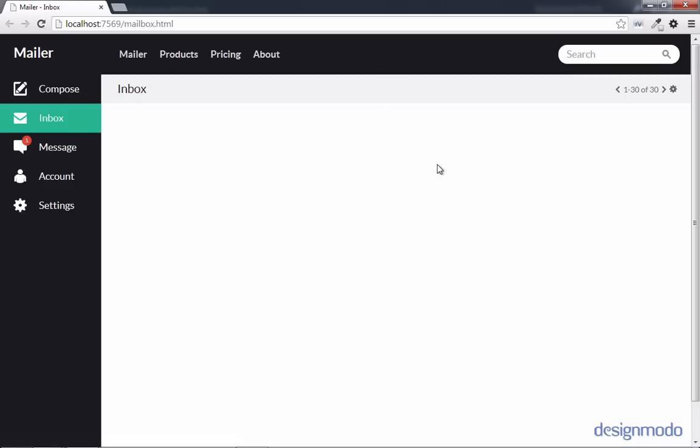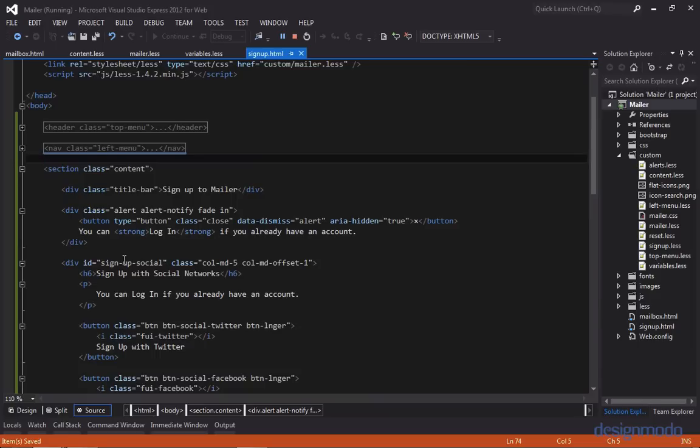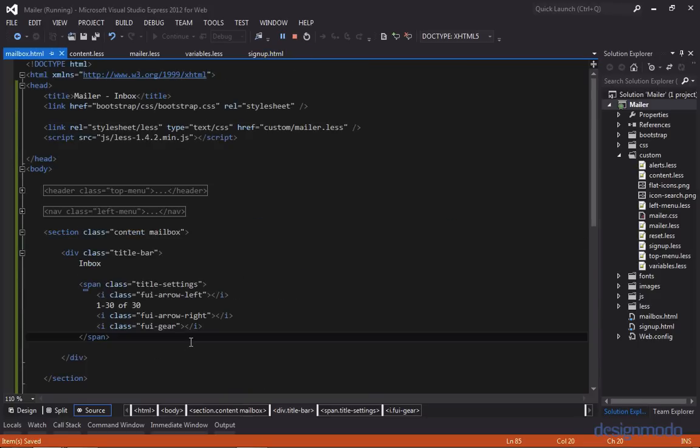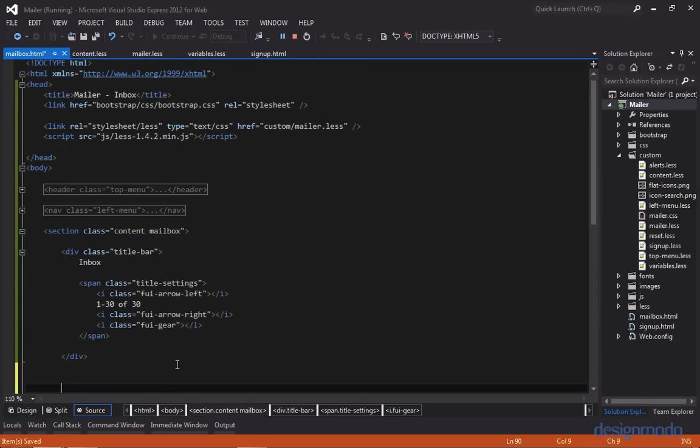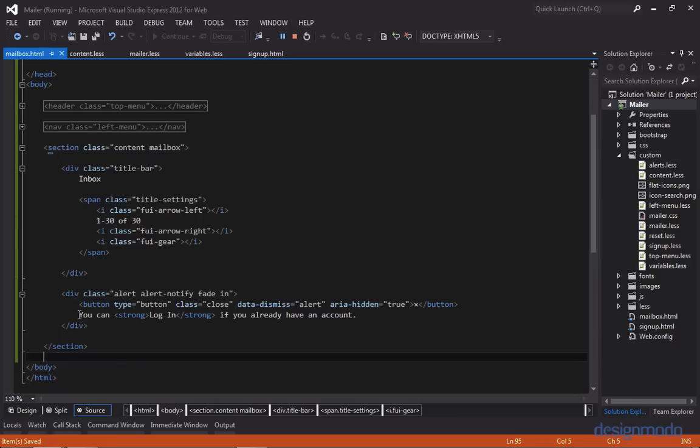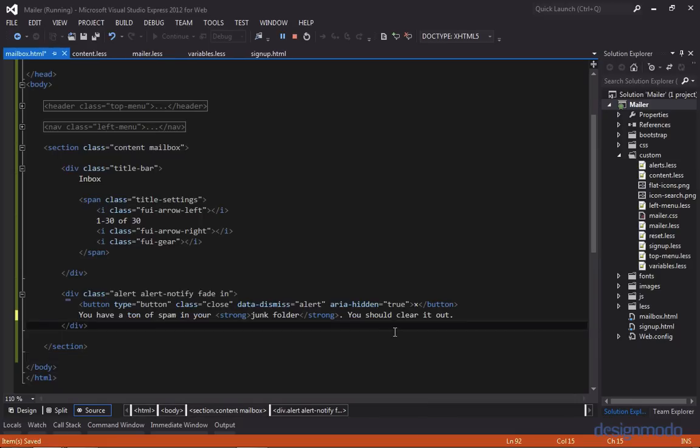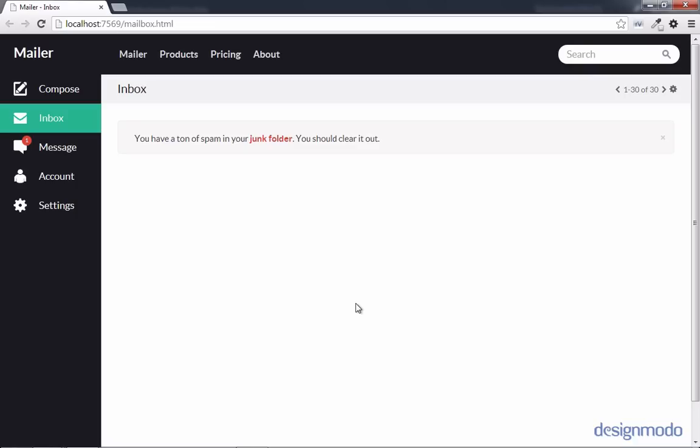So now let's focus on our alert. So let's take the alert from our signup page, and let's paste it in below the title bar. And we'll have a bit of a different message. So we'll say, you have a ton of spam in your junk folder. You should clear it out. So back in Chrome, we have our alert.